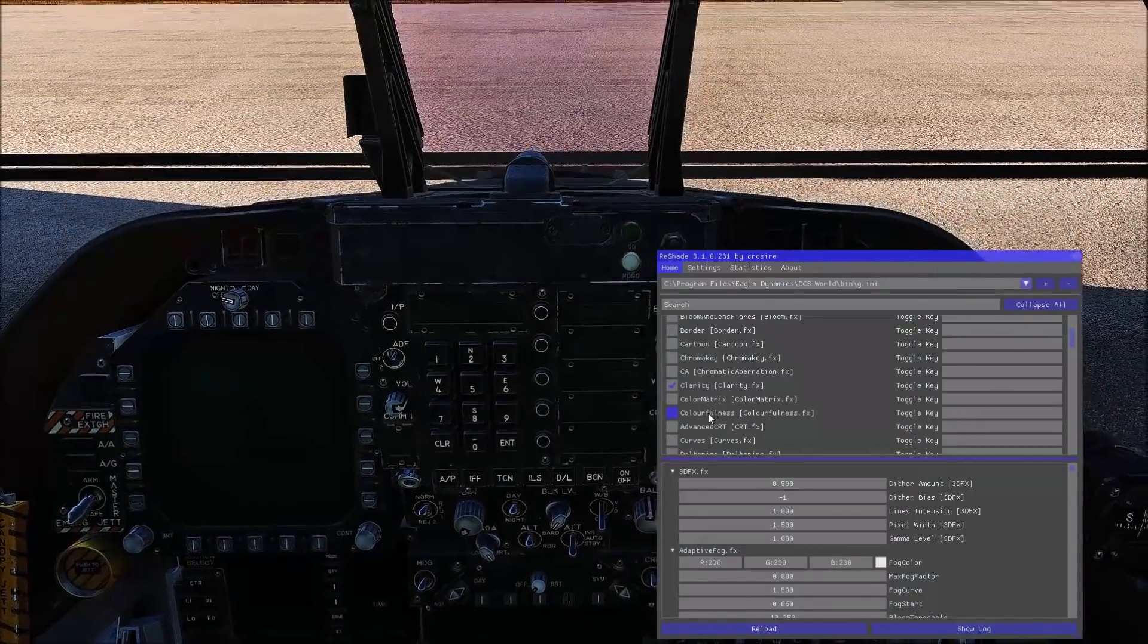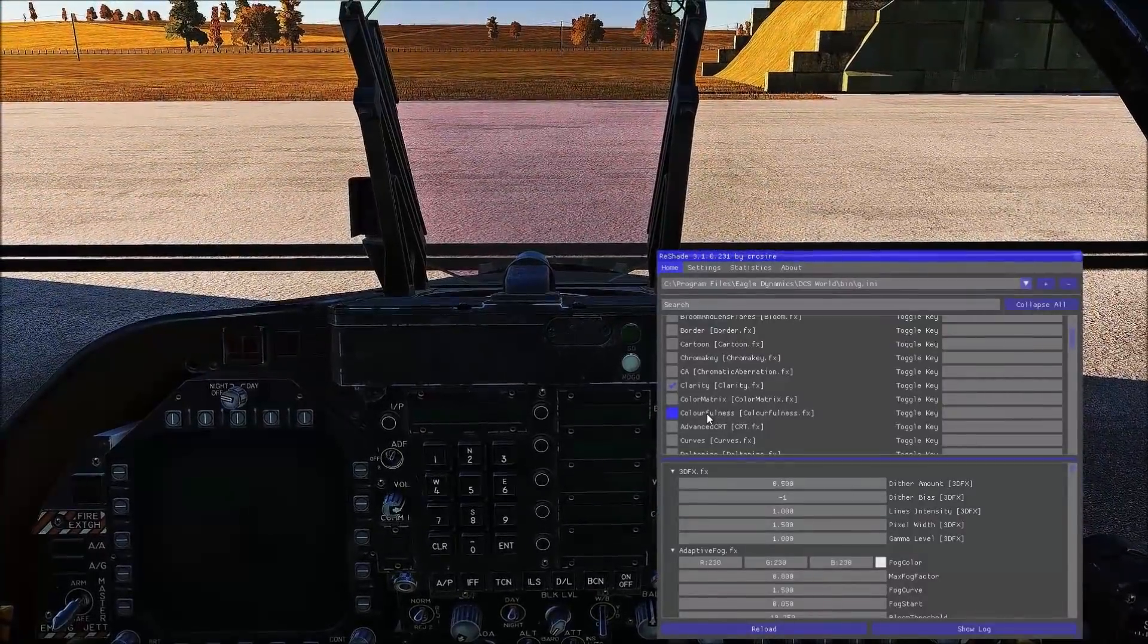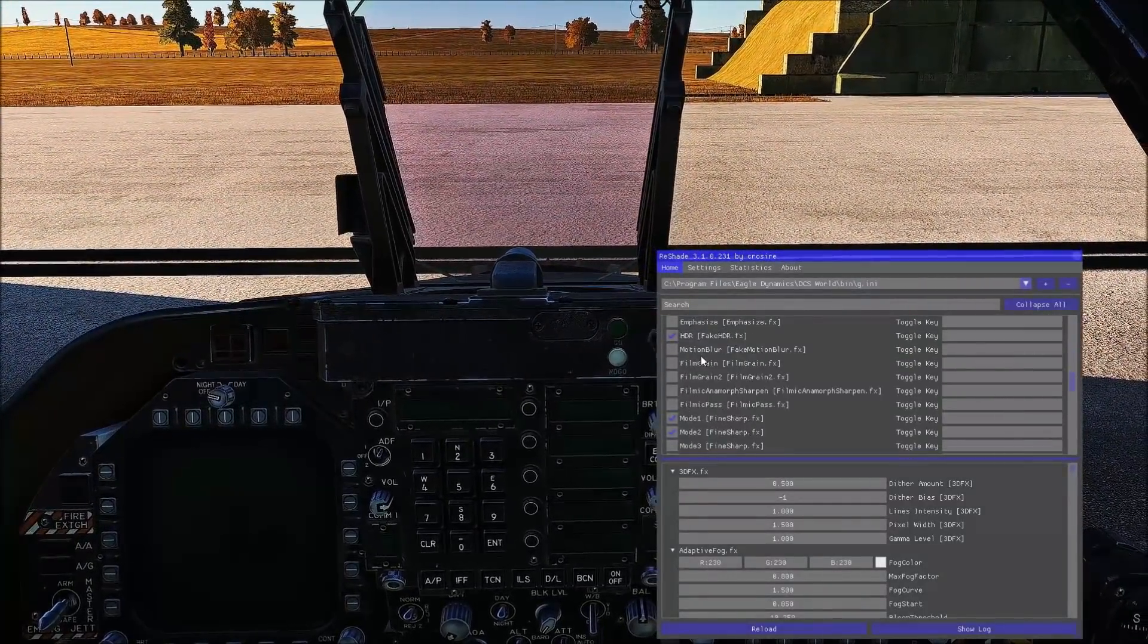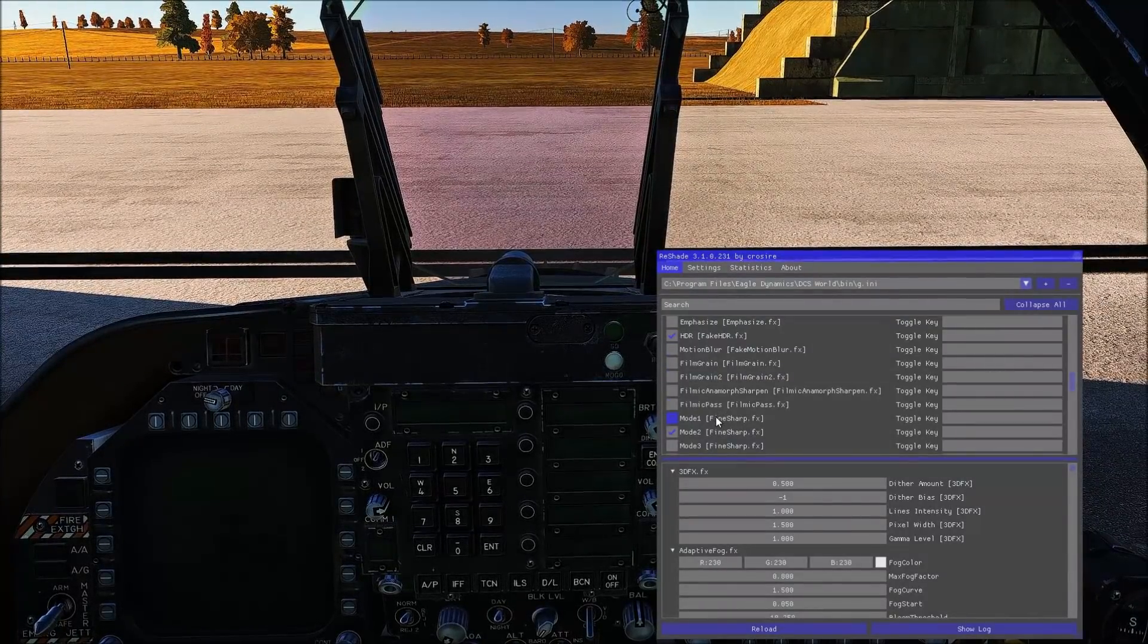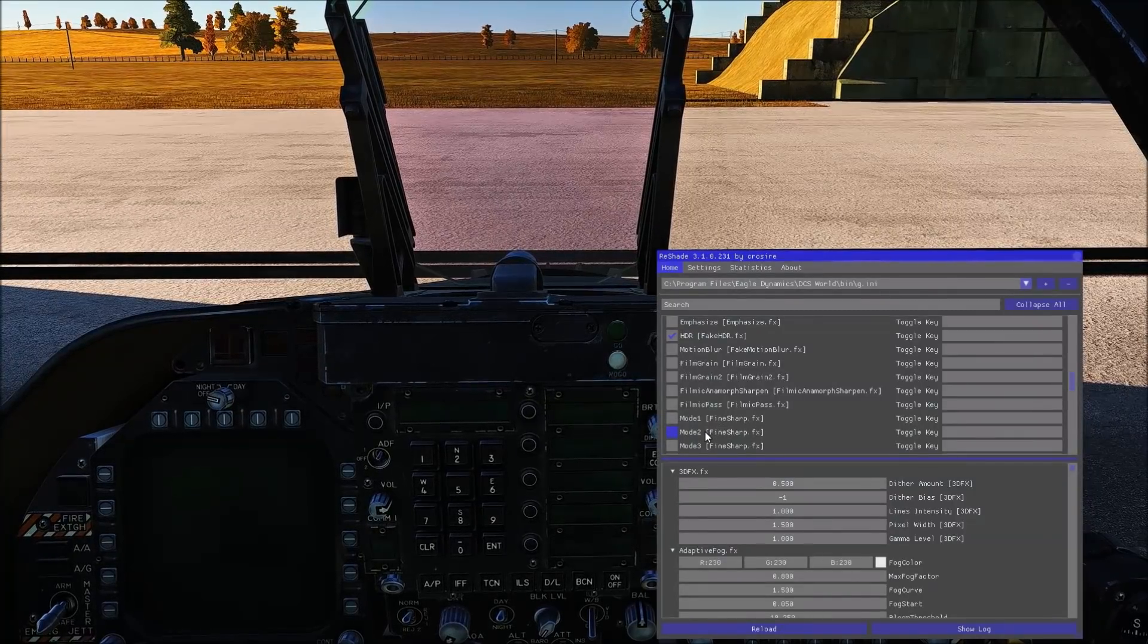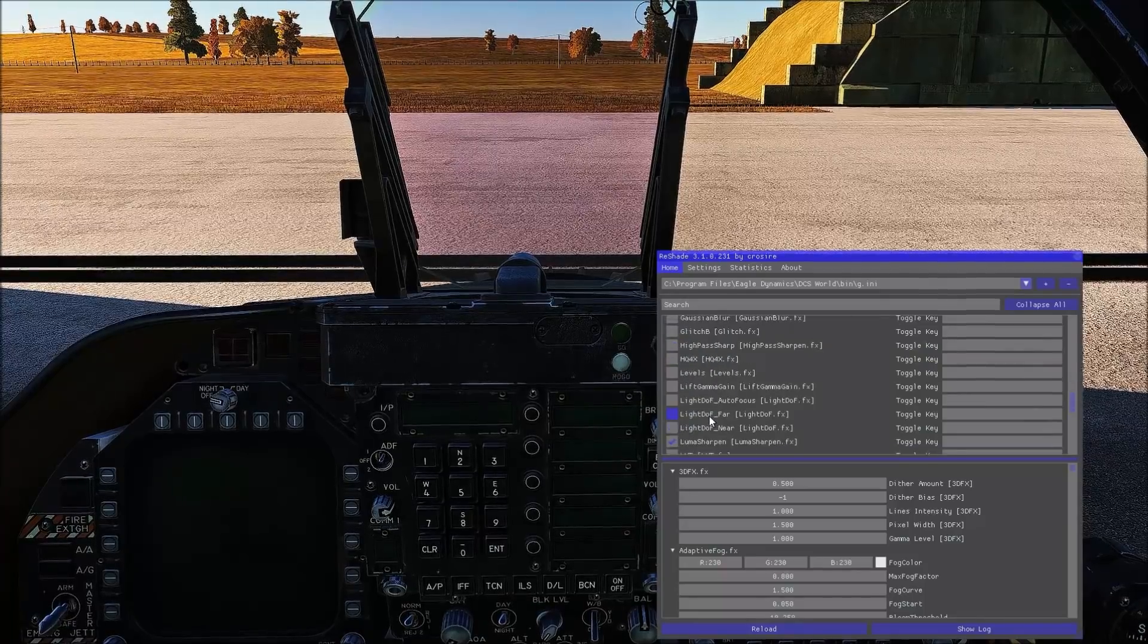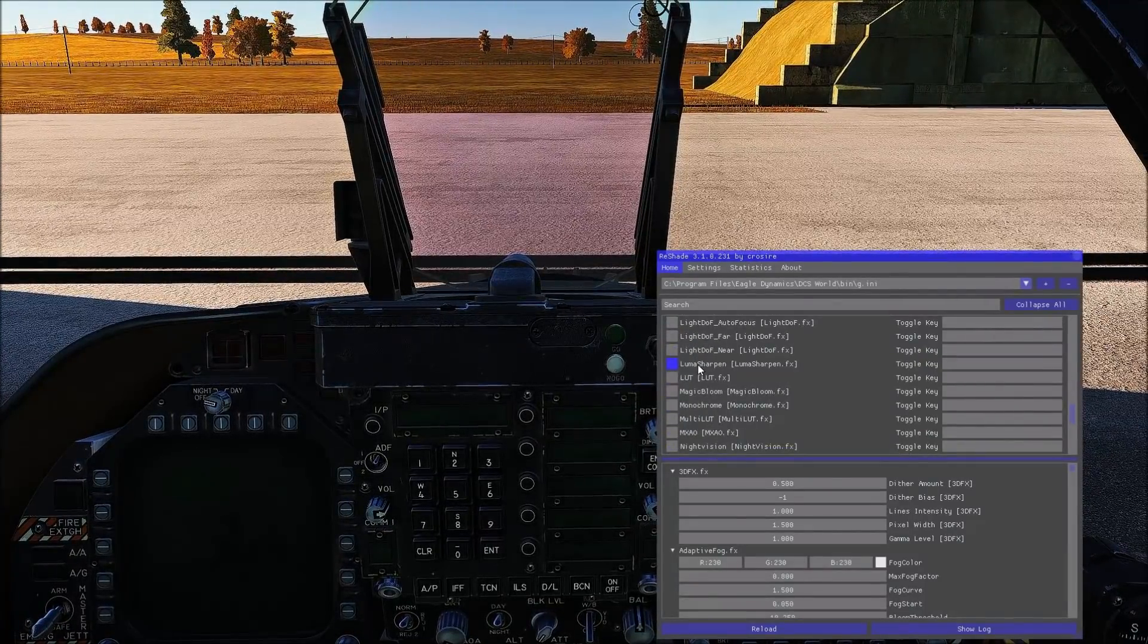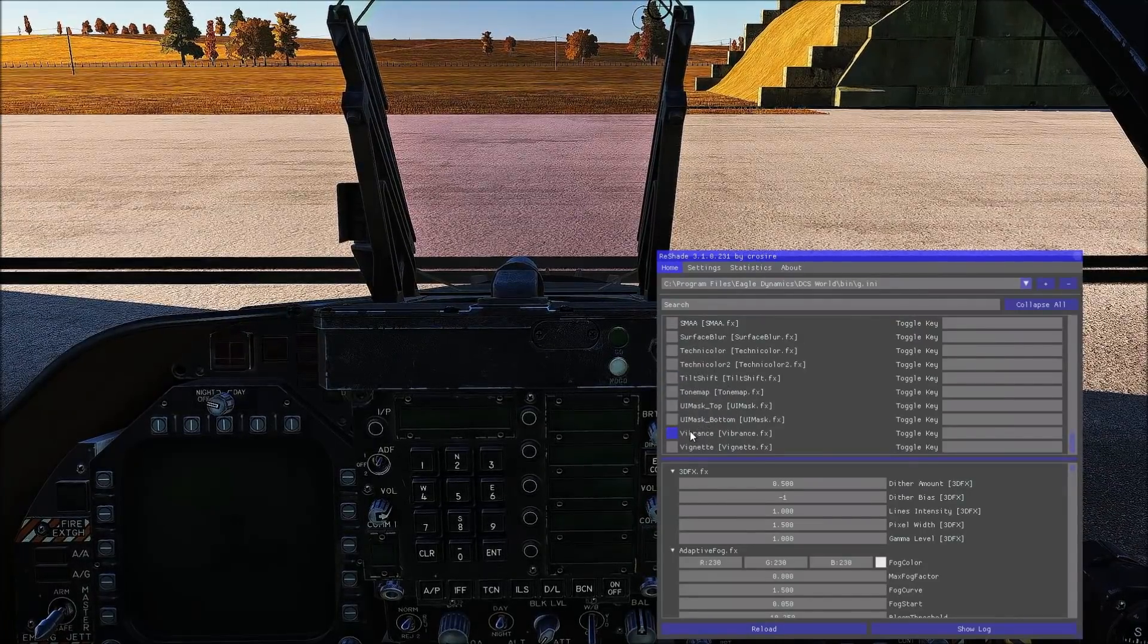Colorfulness. And then we have HDR mode one. I'll leave that off. Mode two. So with them both on, you get extra sharp. And then luma sharpen. And last one is vibrance.